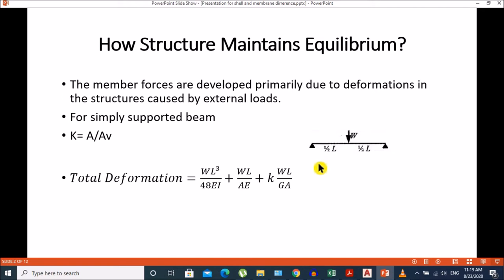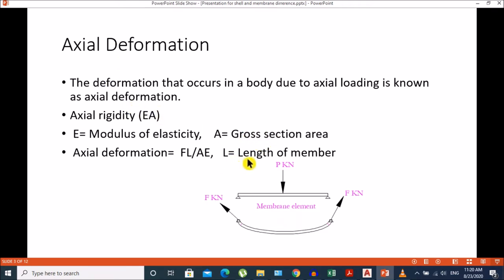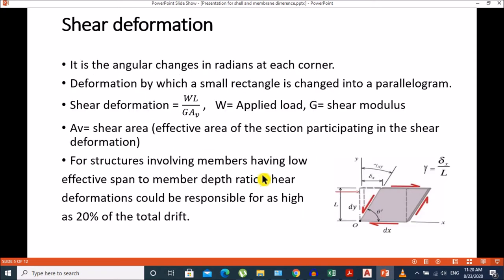We should understand what axial deformation is and how it can be obtained in a shell element. The deformation that occurs in a body due to axial loading is known as axial deformation. Axial deformation calculation can be done by FL/AE, where A is the cross-sectional area and L is the length of the member. If we apply an external P kN load on a membrane element, the force P converts into axial force F, and it maintains its deformation because it has the axial rigidity EA.